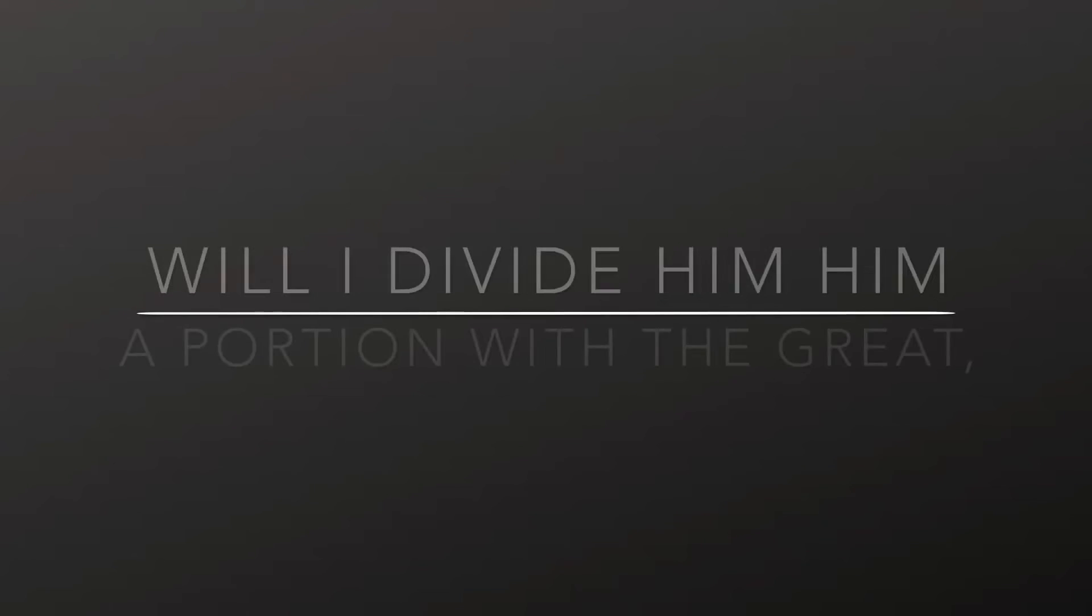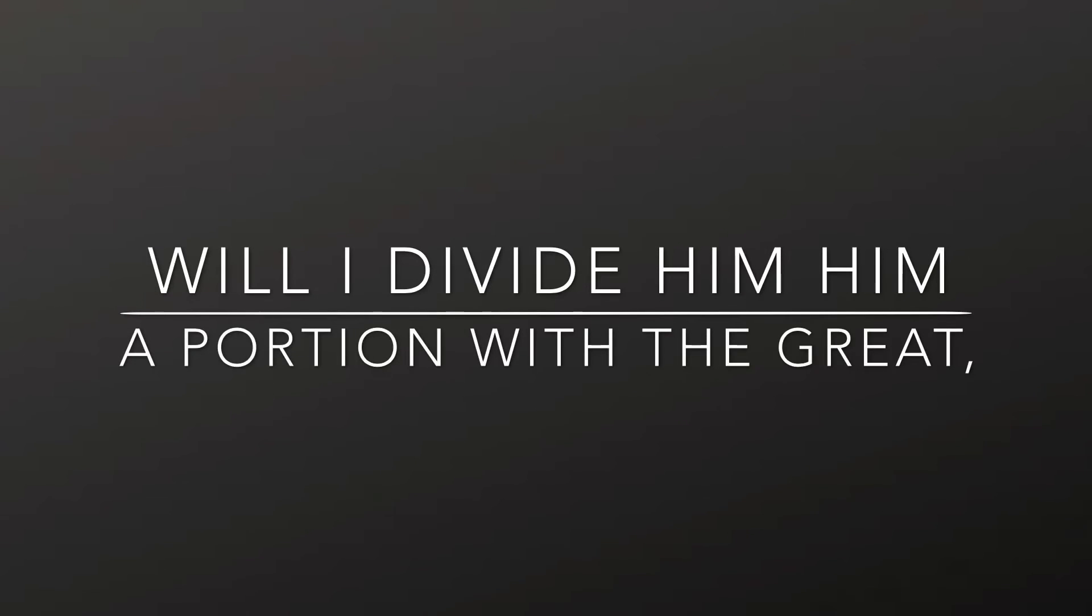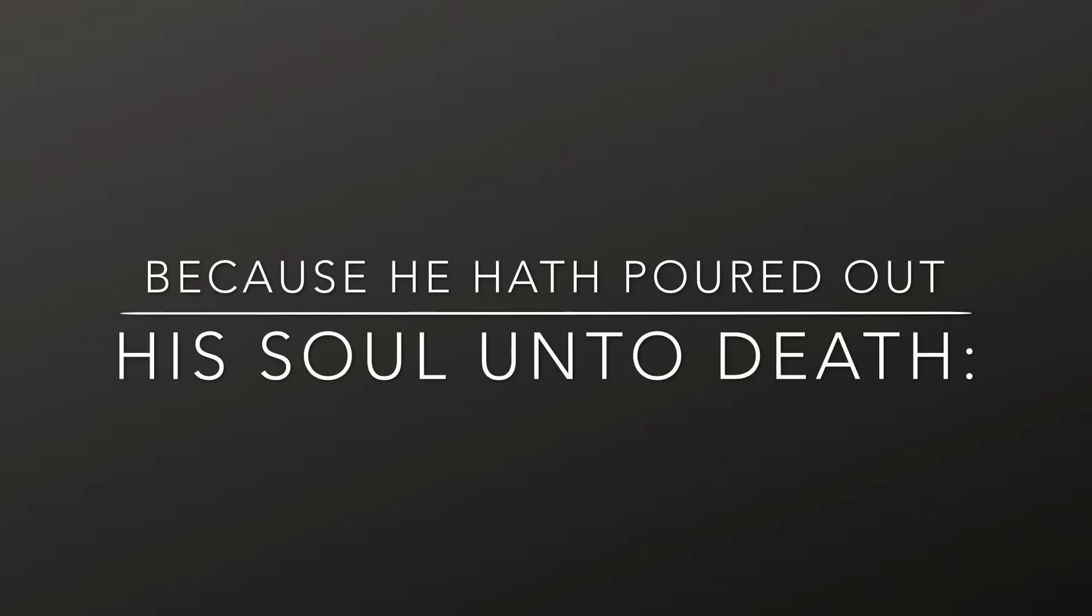Therefore, will I divide him a portion with the great, and he shall divide the spoil with the strong, because he hath poured out his soul unto death,